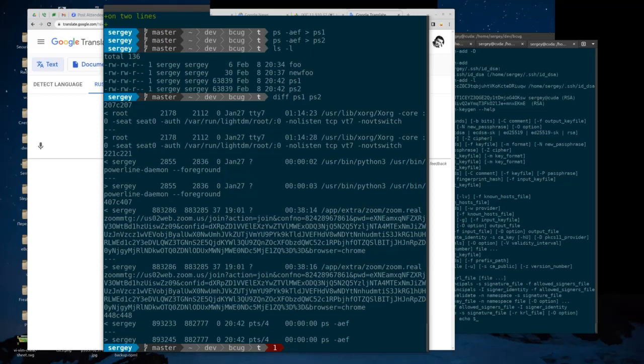These files are about 800 kilobytes and mostly the same. I'm going to gzip both of them.